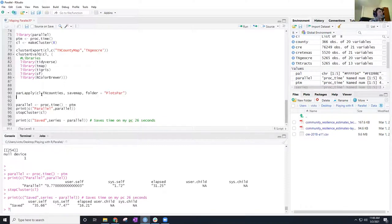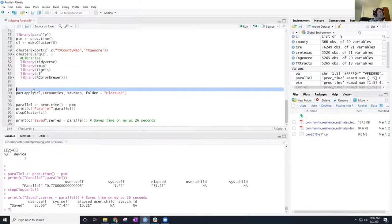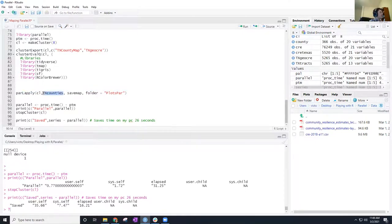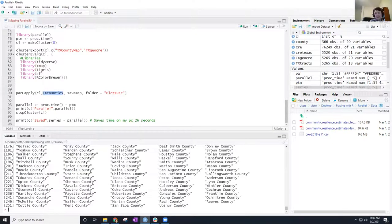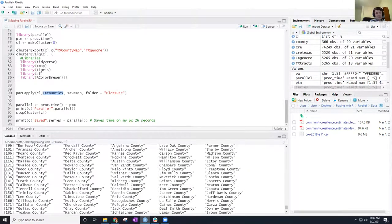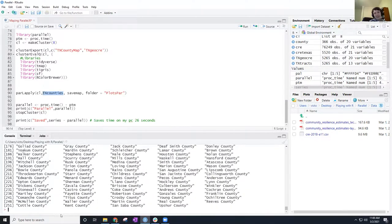The only thing each cluster gets differently is when parLapply runs — it splits the Texas county names list, so each cluster gets a different range of county names: cluster one gets counties one through ten, cluster two gets ten through whatever. That's how parLapply distributes the work. Everything else — the setup, the function, the data — they all start with it.